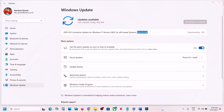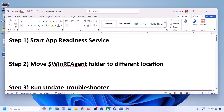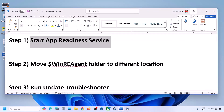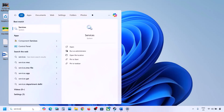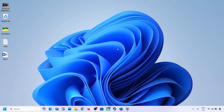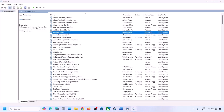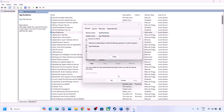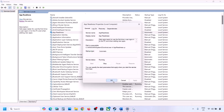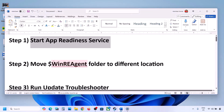The first step is to start the App Readiness service. Type 'services' in the Windows search box and click on Services. Find 'App Readiness', double-click on it, set it to Automatic, click Apply, click Start if highlighted, and then click OK. Now try updating again.